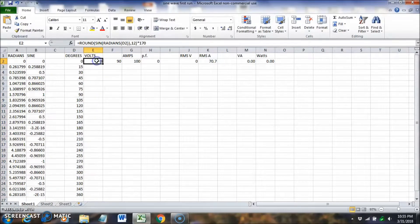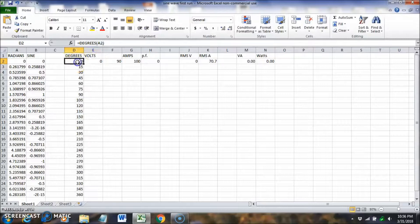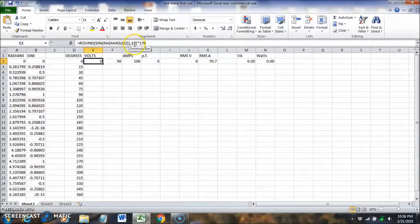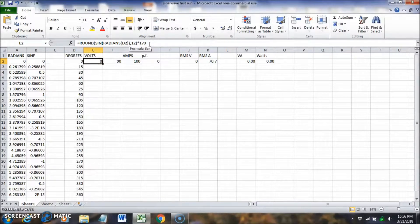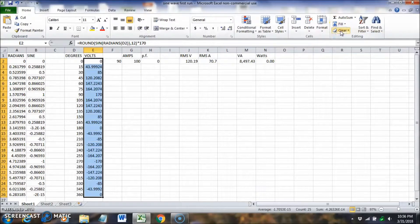For voltage, since it's in degrees, we use: equals ROUND(SIN(RADIANS(D2)), 12) times 170. A 120-volt RMS circuit has a peak value of 170 volts, so we multiply by 170 to get our peak amplitude. We fill that formula down.